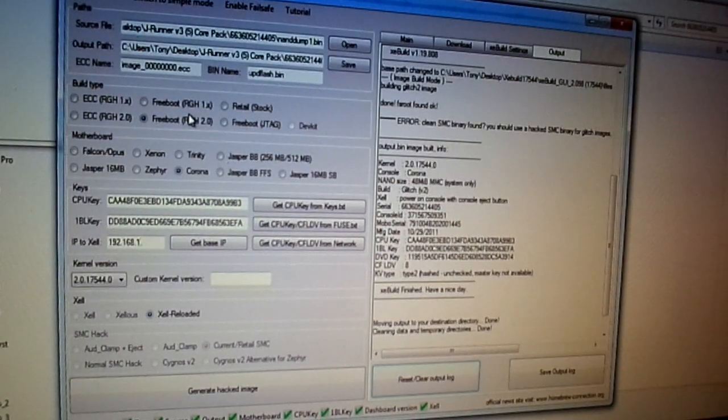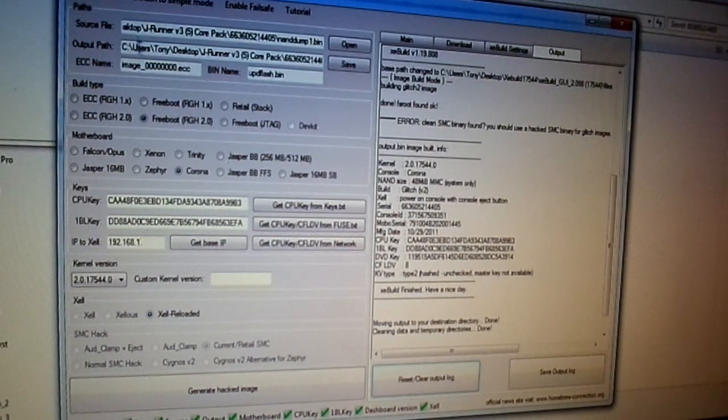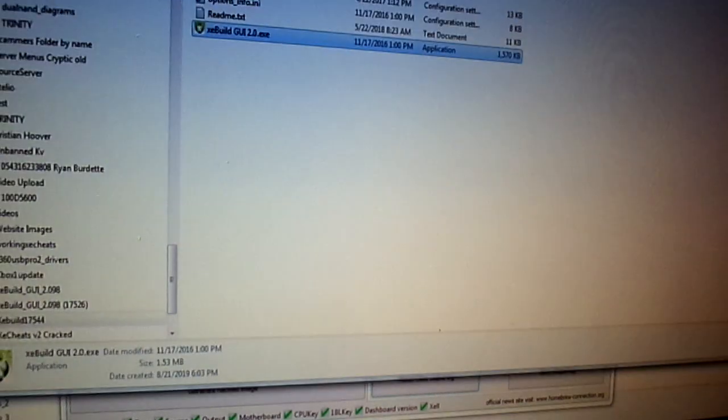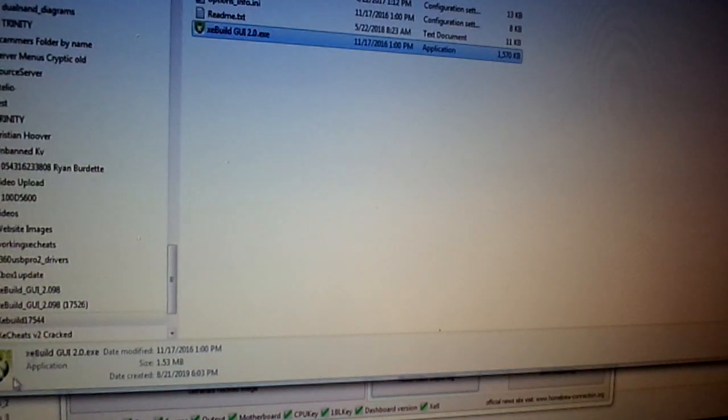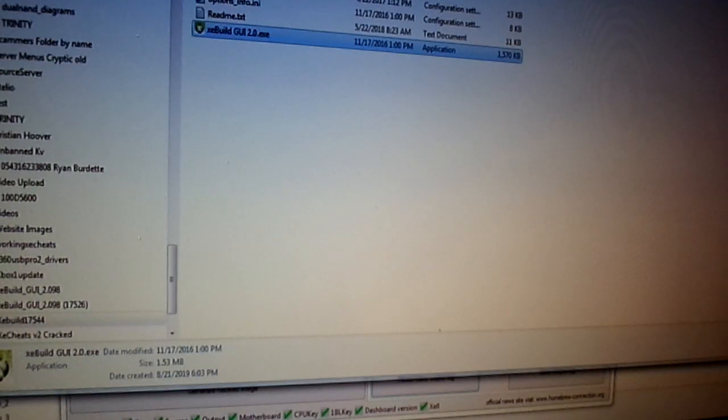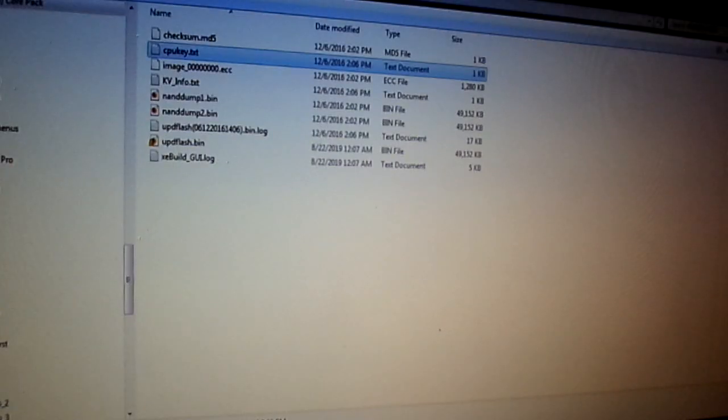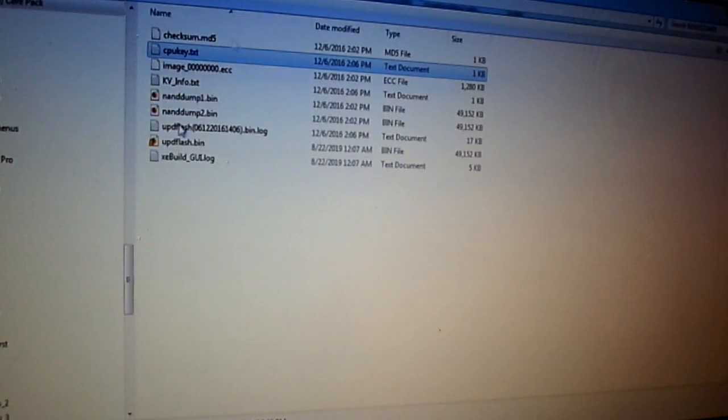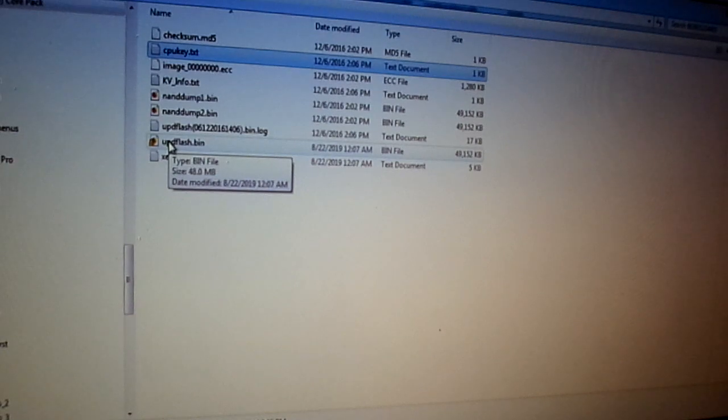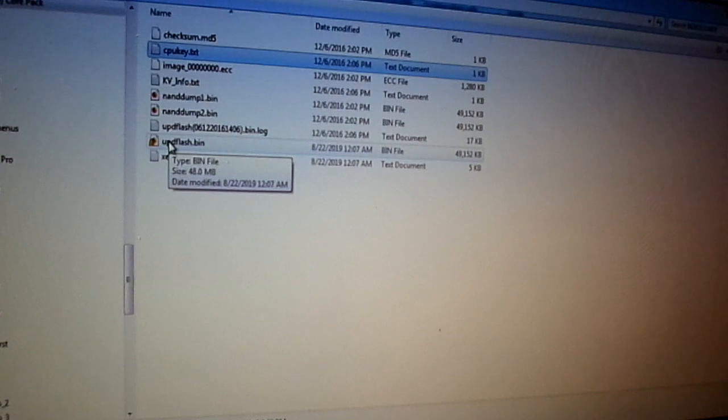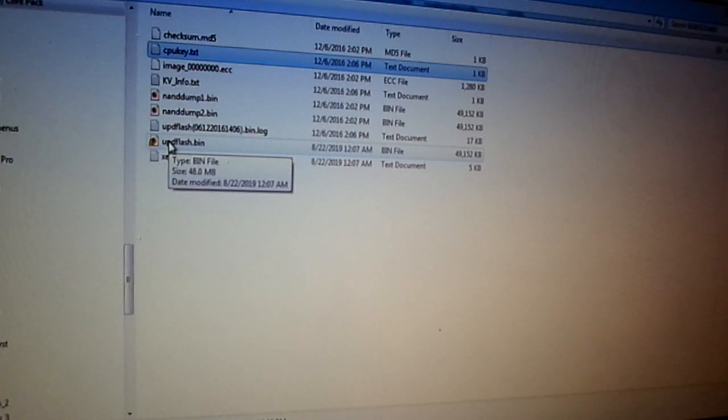Now, what you're going to do then, is you're going to go ahead, and you're going to go to the output path where it built it. Now, let's see if I can pull that up here. Where the hell is it? Yeah, there it is. There's your upflash.bin. You're going to take that, you're going to copy that to your USB stick.